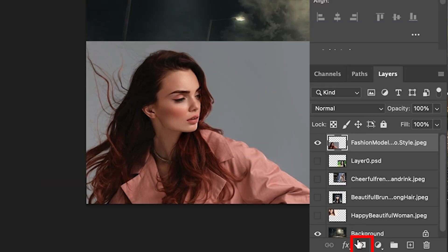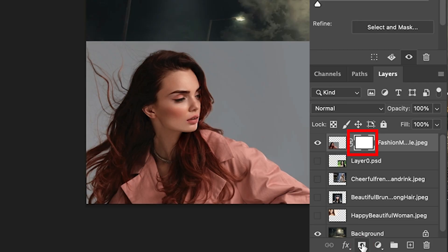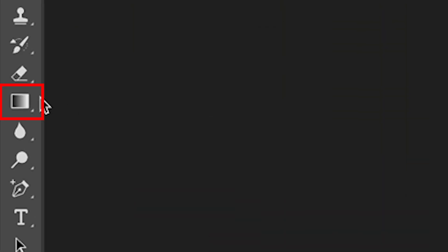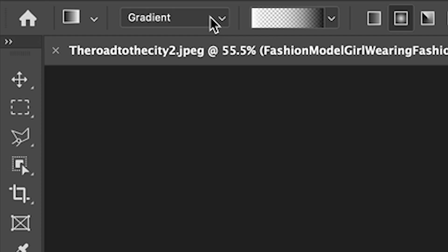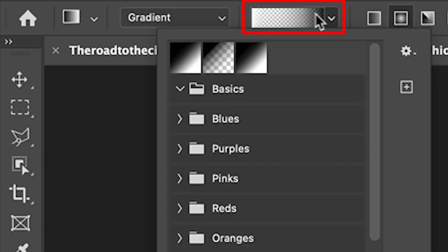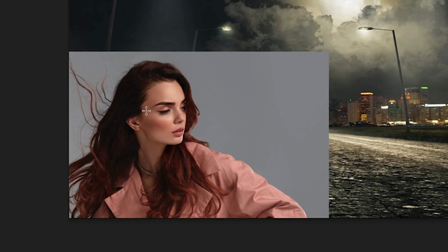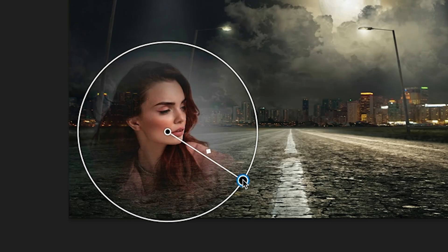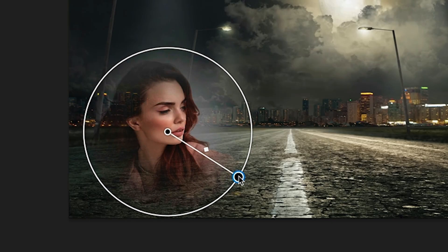What we're going to do is create a layer mask. Then we're going to grab the gradient tool. Now we have the gradient selected. We're going to choose the foreground to transparent option. Make sure the foreground is set to black, and then we're going to do our radial gradient. Let's click and drag — and as we do, we can see it creates this beautiful vignette.